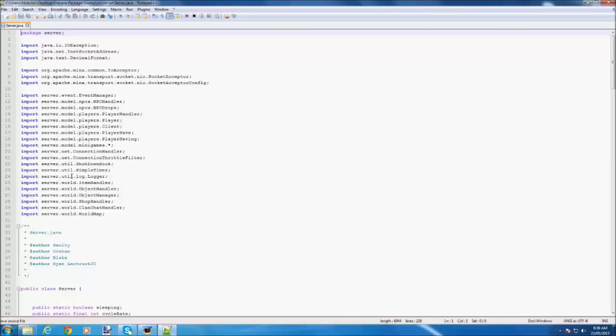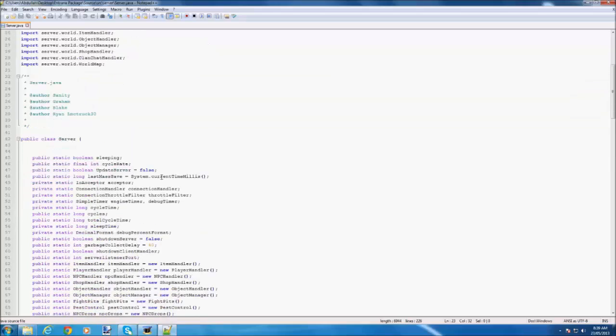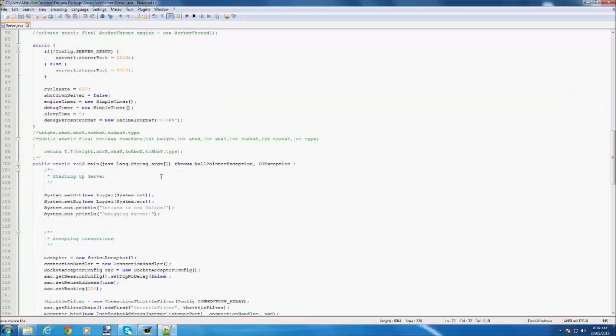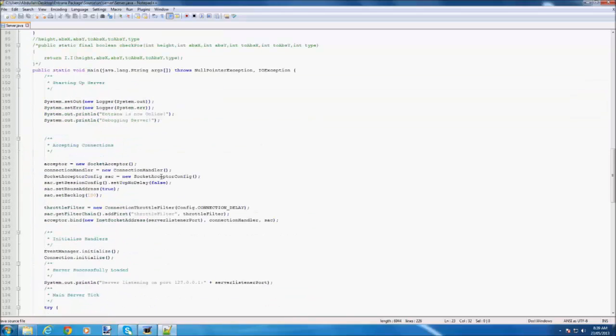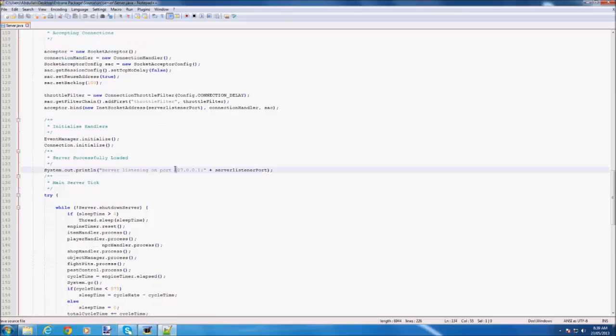If you have notepad++ then you're okay. You can do either one, notepad or notepad++. I like notepad++, organized, and I'll put the link in the description.